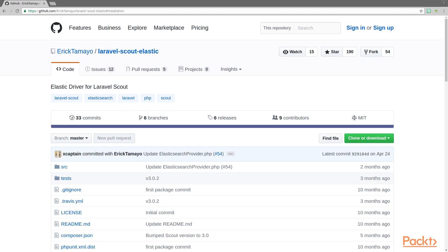In order to use Laravel Scout with Elasticsearch, we're going to have to use a third-party open-source Laravel Scout driver for Elasticsearch. Elasticsearch used to be supported by Laravel Scout when it was first released, but it's no longer officially supported by the Laravel team. I've headed to GitHub, at the Laravel Scout Elastic project by Eric Tamayo. This is the driver that we're going to use in this video, so we're going to head over to Sublime where we'll update our composer and everything we need to do to get this driver installed into our Laravel project.